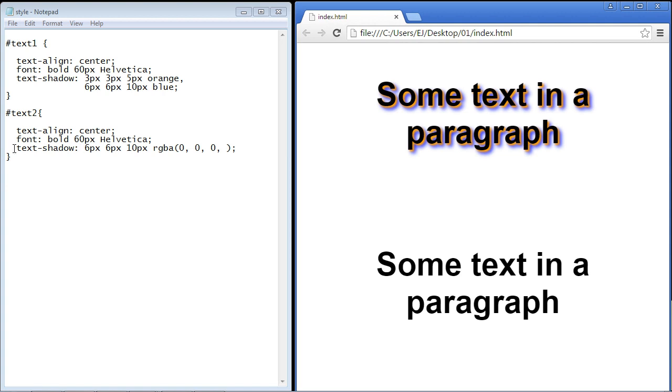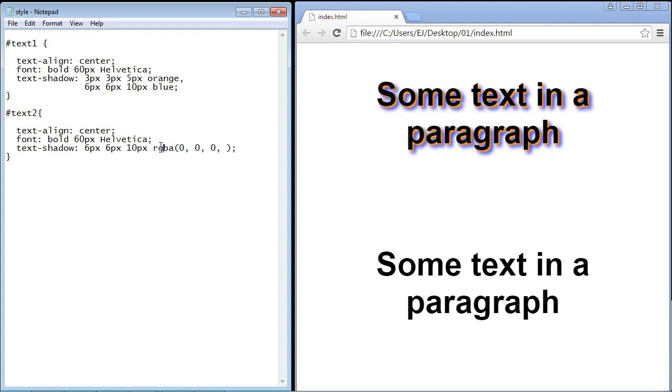We're going to use the text shadow property but this time we're going to use this RGBA function. Remember we used that in the last video? Red, green, blue and this fourth parameter is the opacity. That's where we can specify our opacity value. We're going to use blue which is 0, 0 and 255. We need to put 255 right here and then specify what value we want for the opacity.